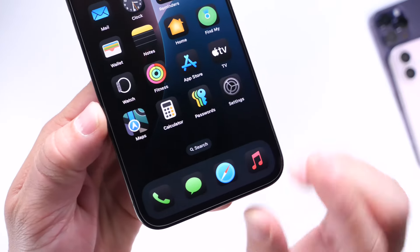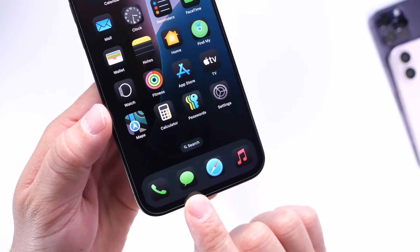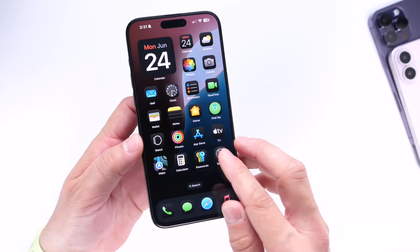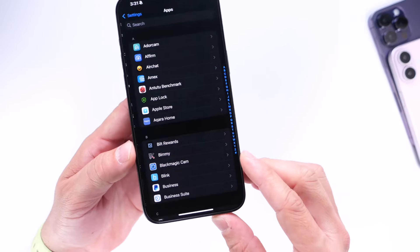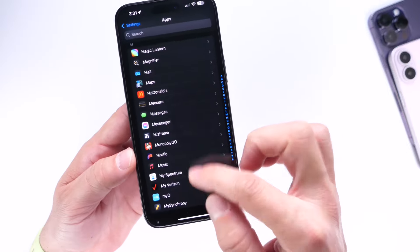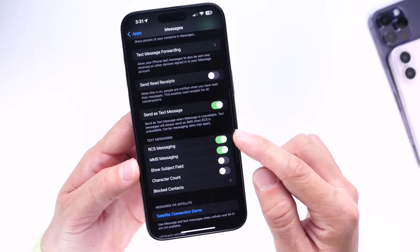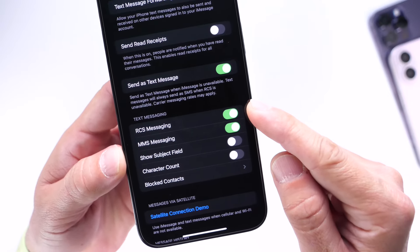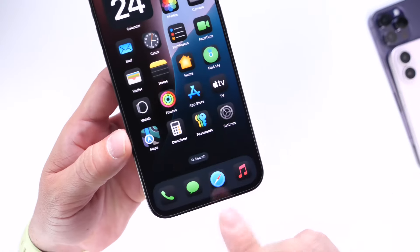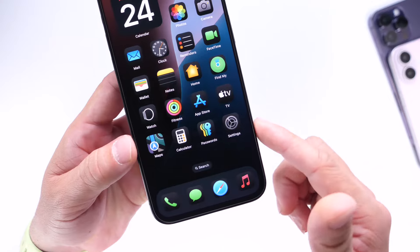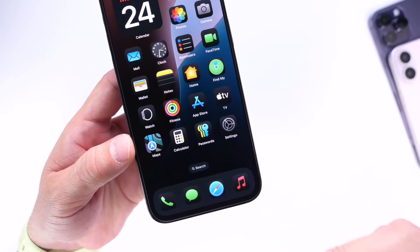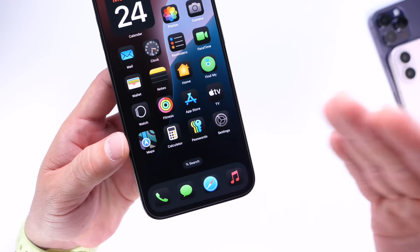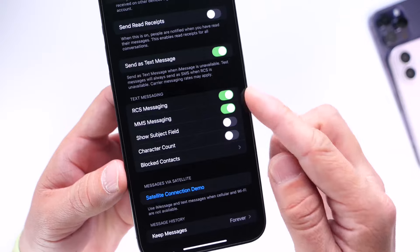One of the biggest changes coming to Messages on iPhone this year is RCS support, which will allow iPhone users to have a better, richer communication experience with other platforms like Android. In Settings, under Apps and then Messages, there is now an RCS messaging toggle. This is still in early testing in Beta 2, but RCS support will enable better photo quality, video quality, typing indicators, read receipts, and much more between iPhone and Android users.